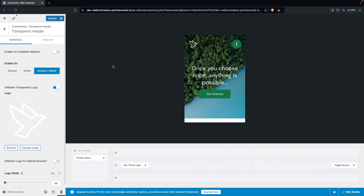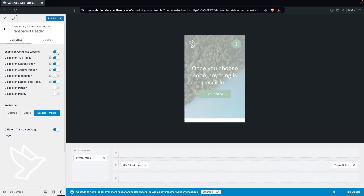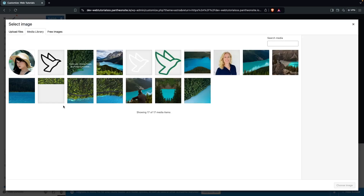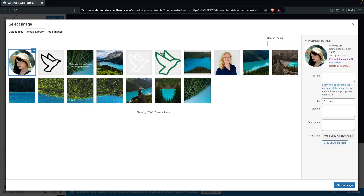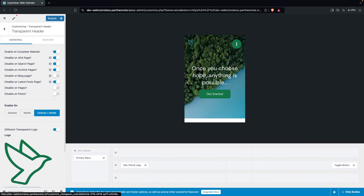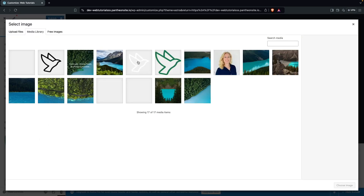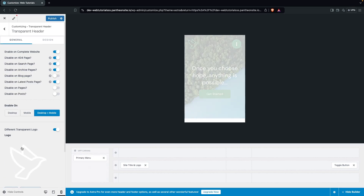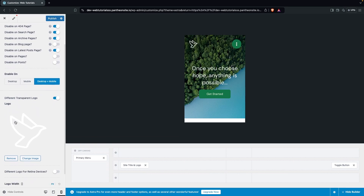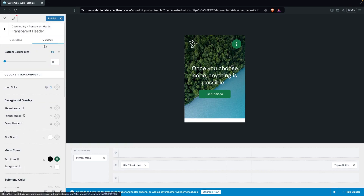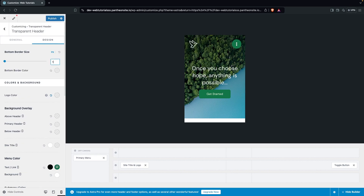In the design element you can set a different transparent logo — changing the logo image for the transparent header. I'm going back to the white logo because of the color contrast. You can also have a different logo for retina devices, change the logo width, add a bottom border with a border radius, and change the overlay color — for example 1px white border.